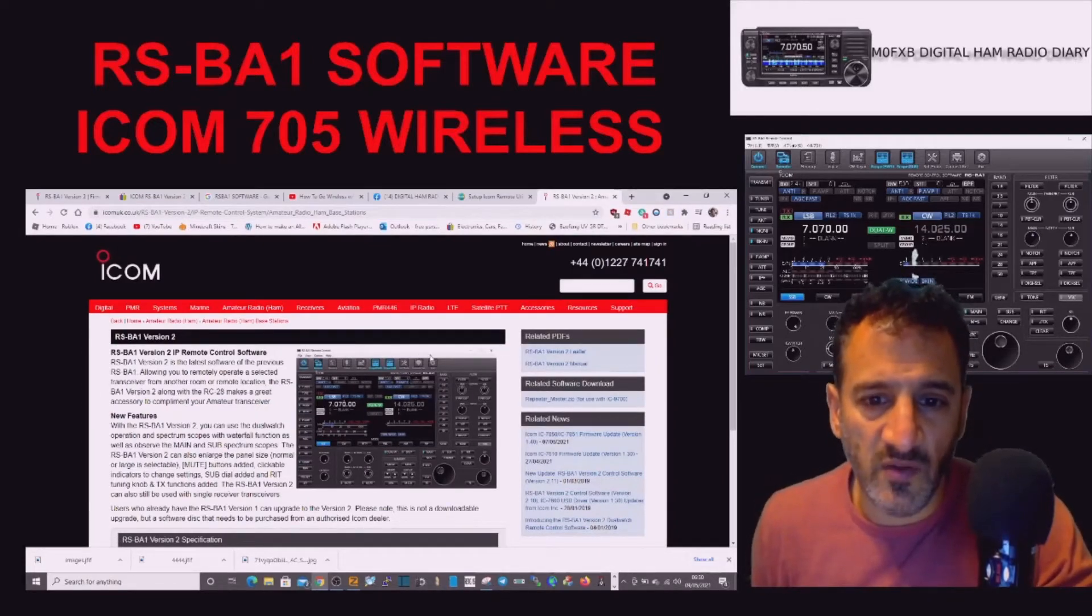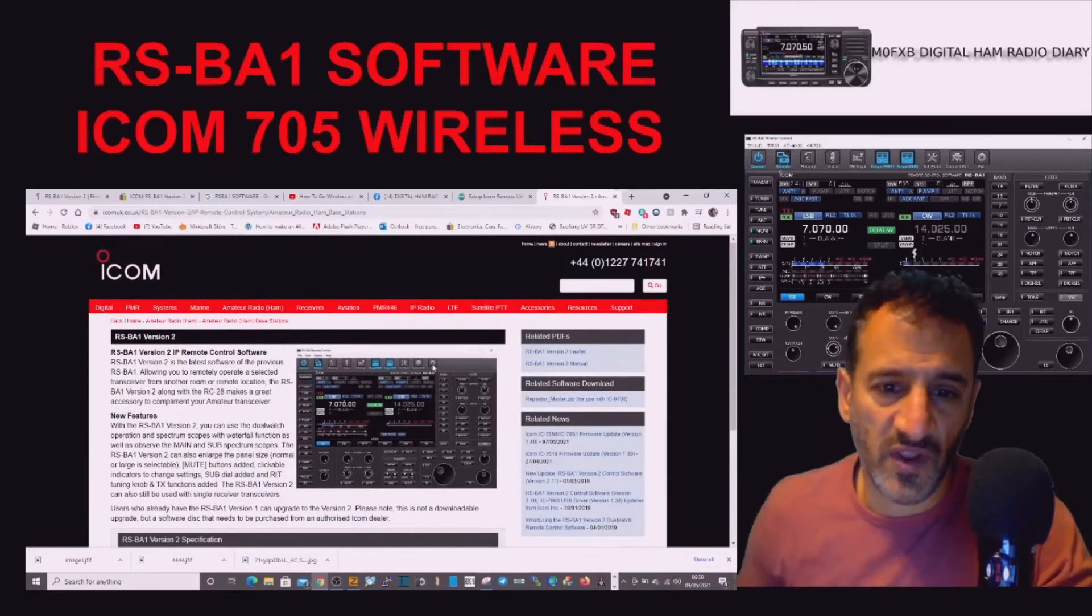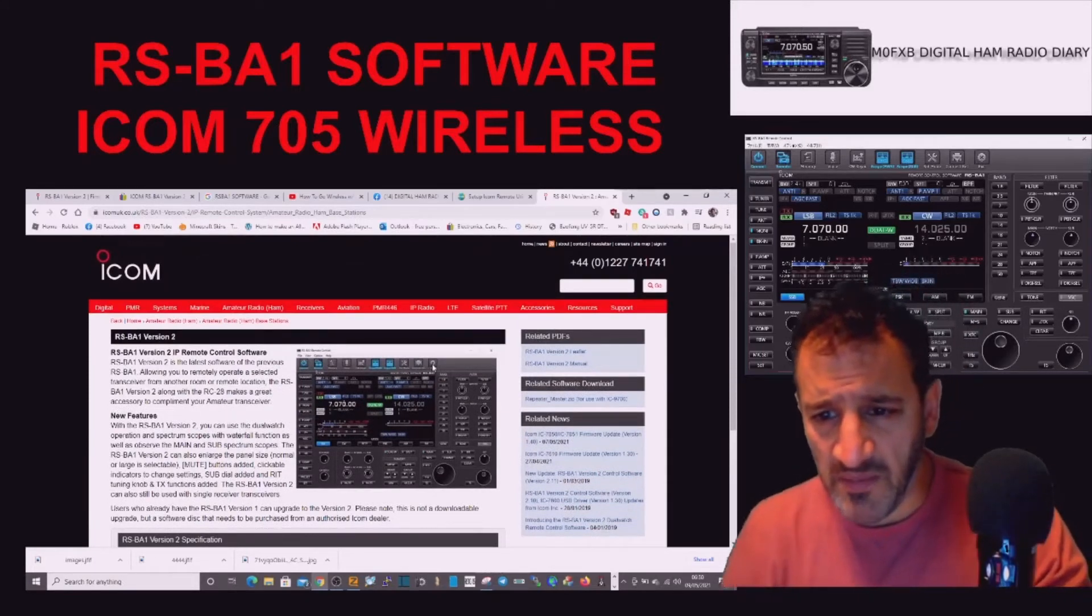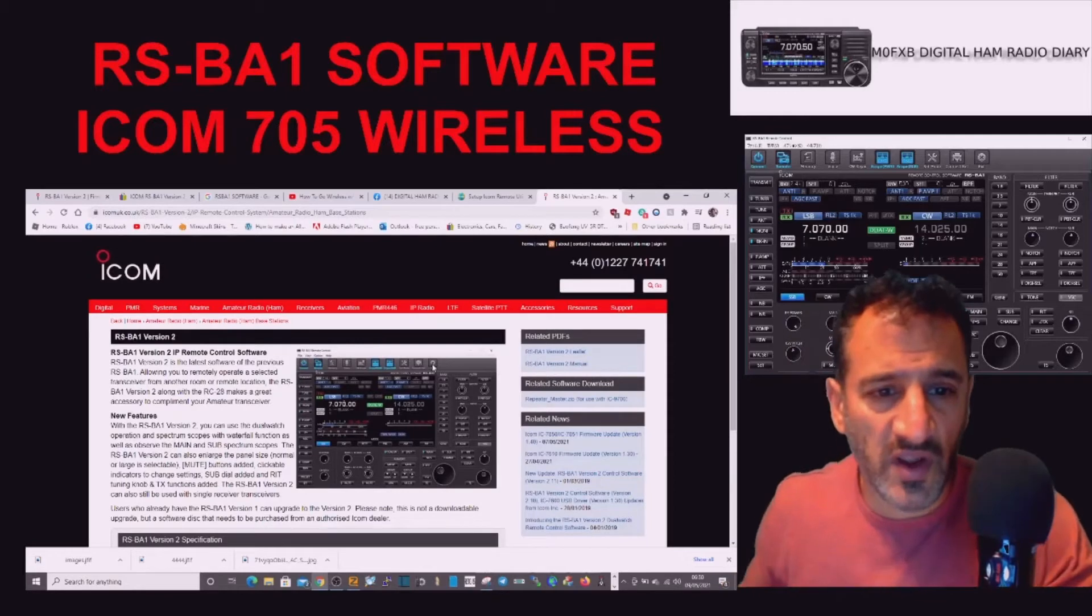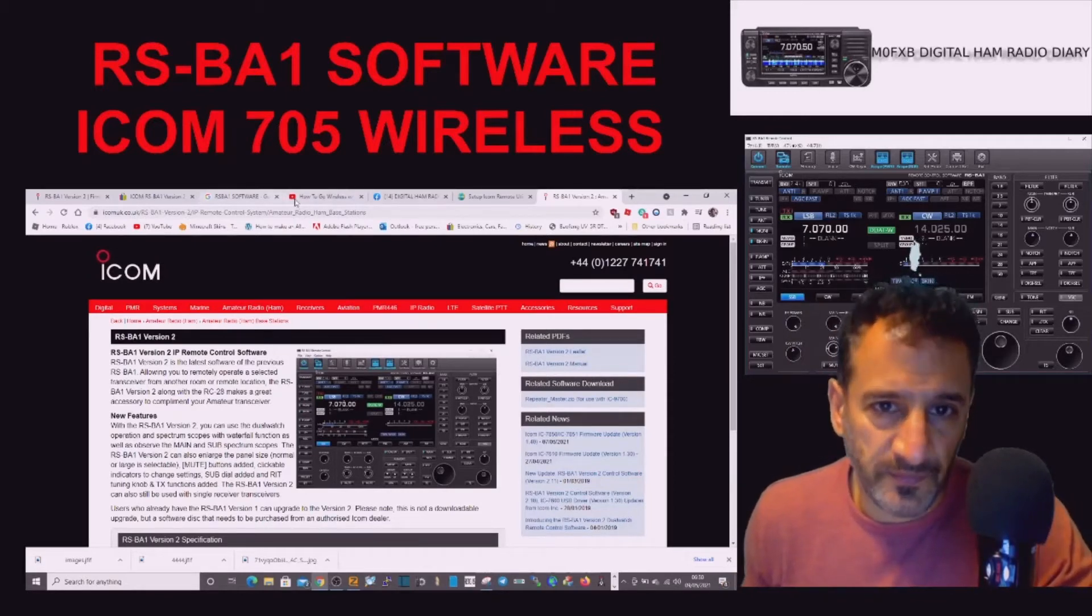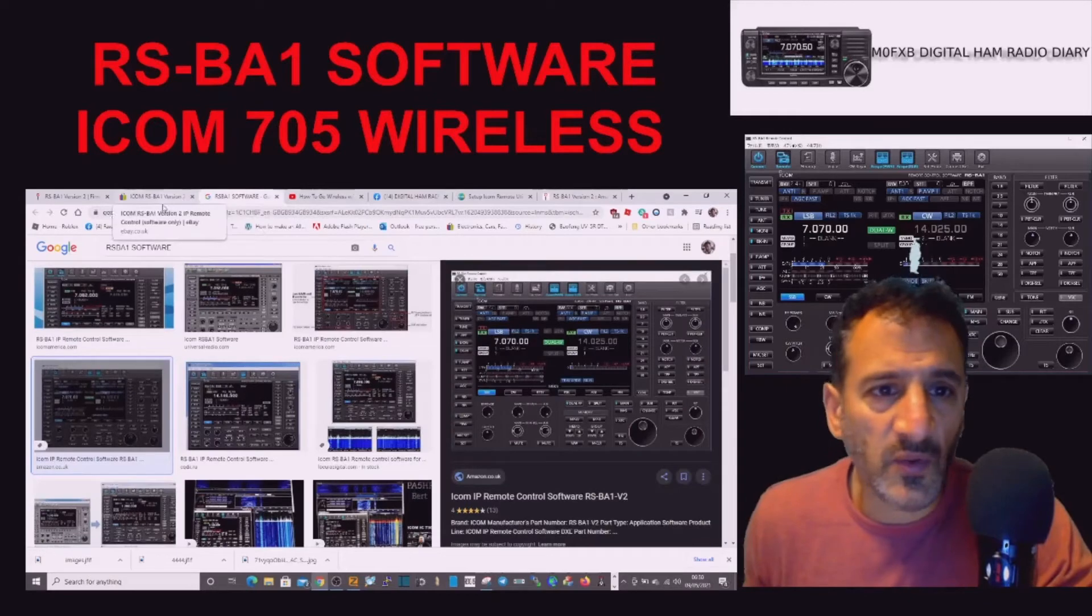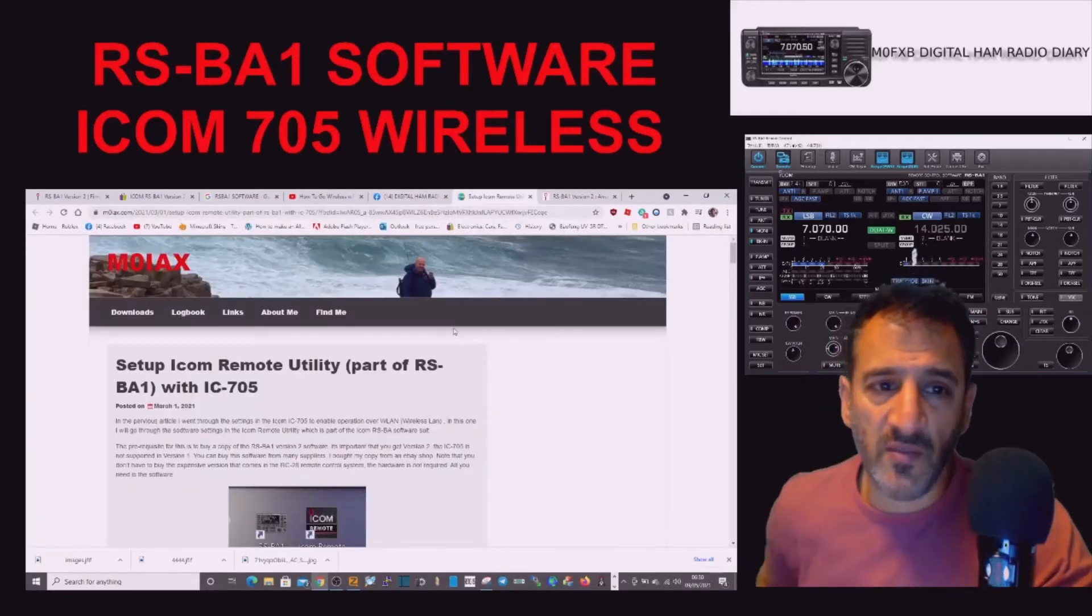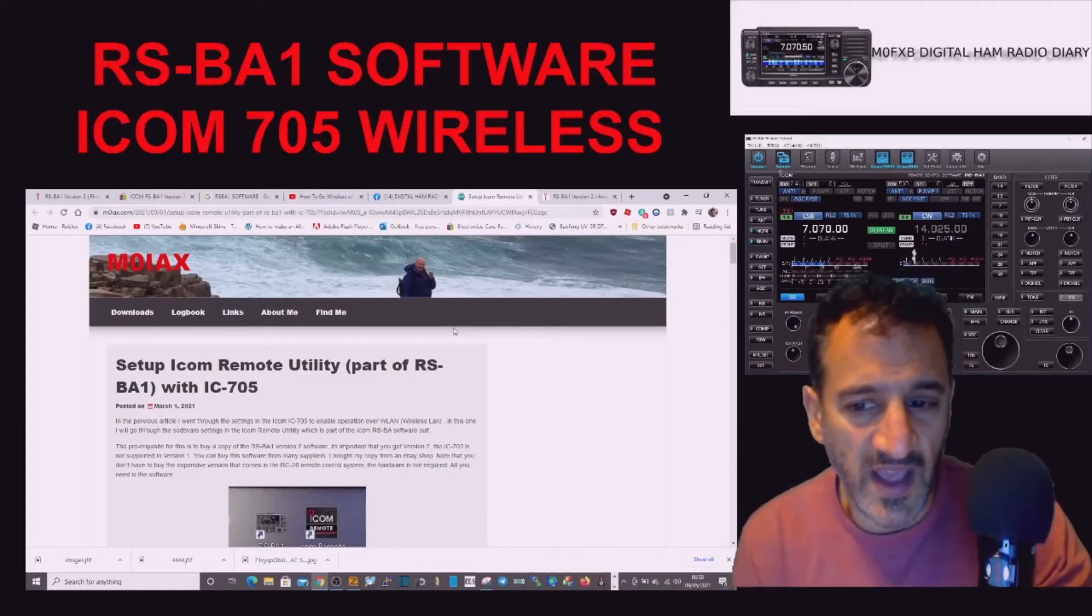So this is the software that allows you to control most of the high-end ICOM radios like the 705, 7300, 7610, and many other good radios.